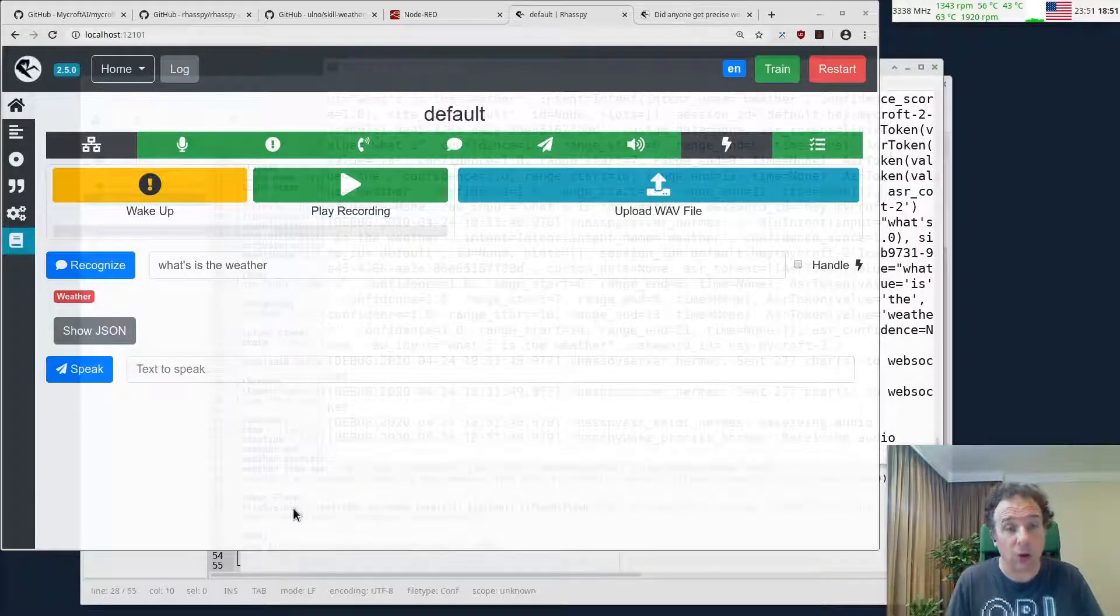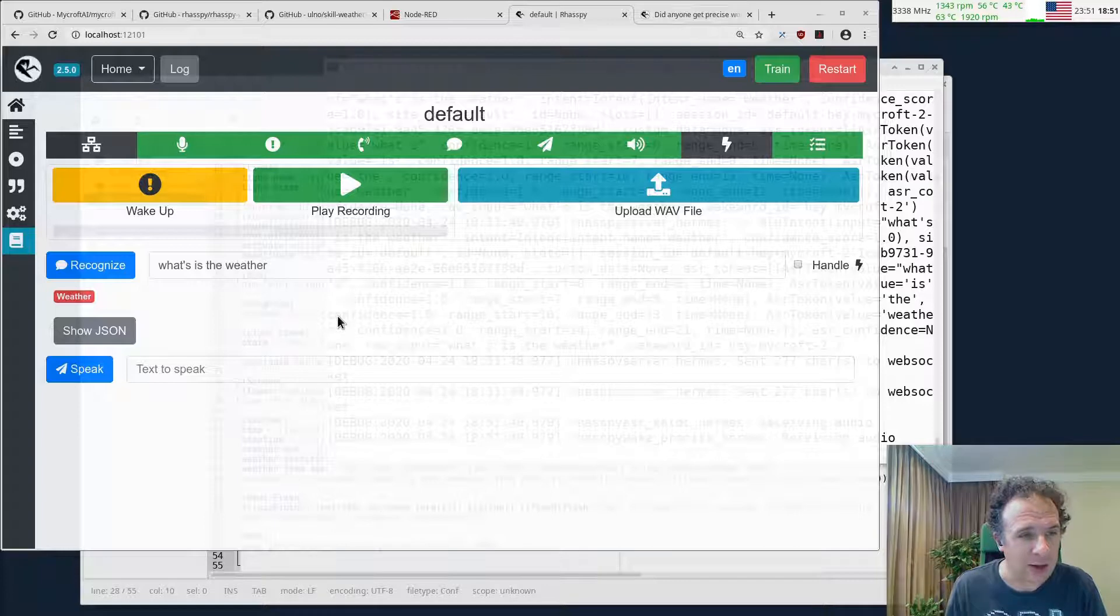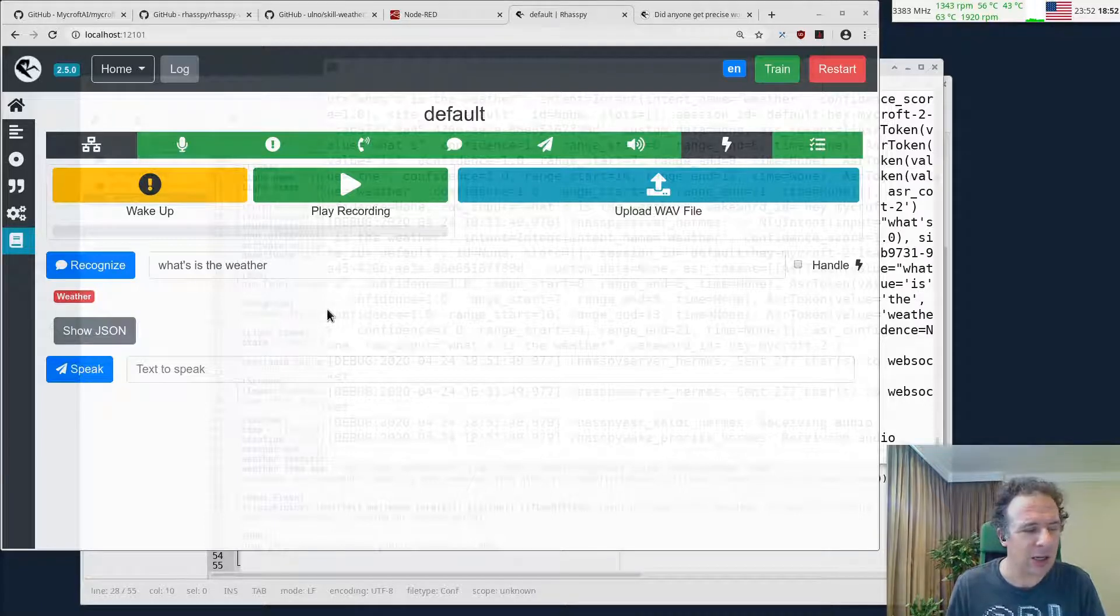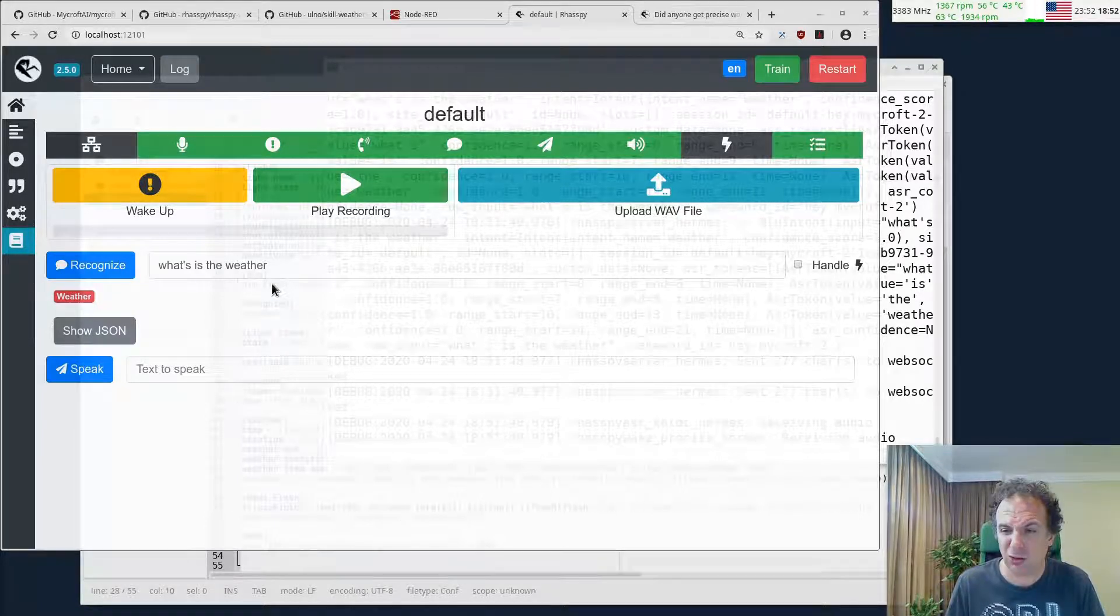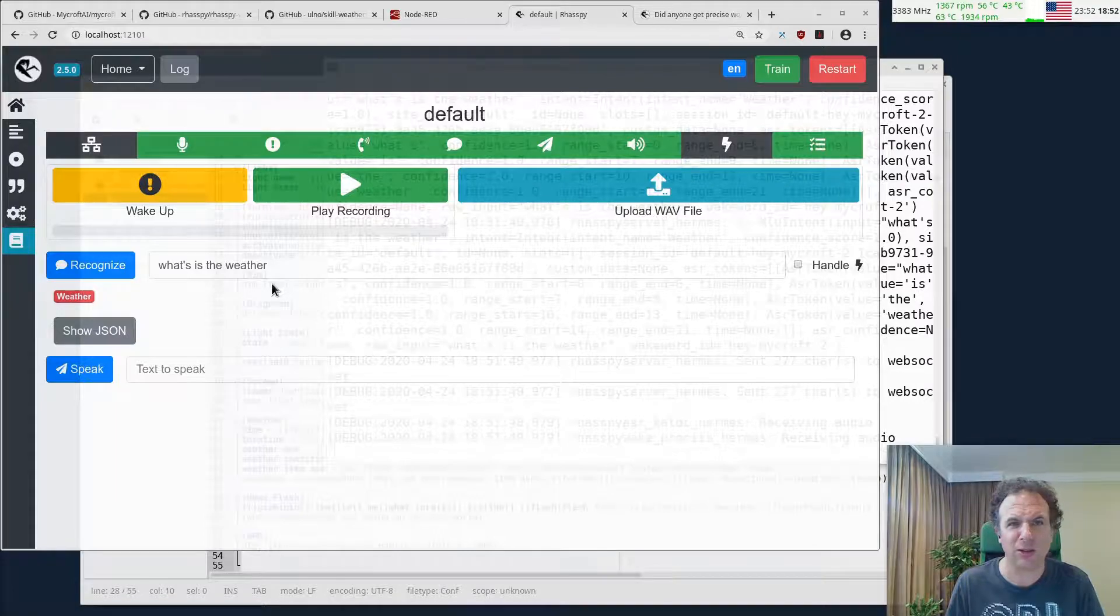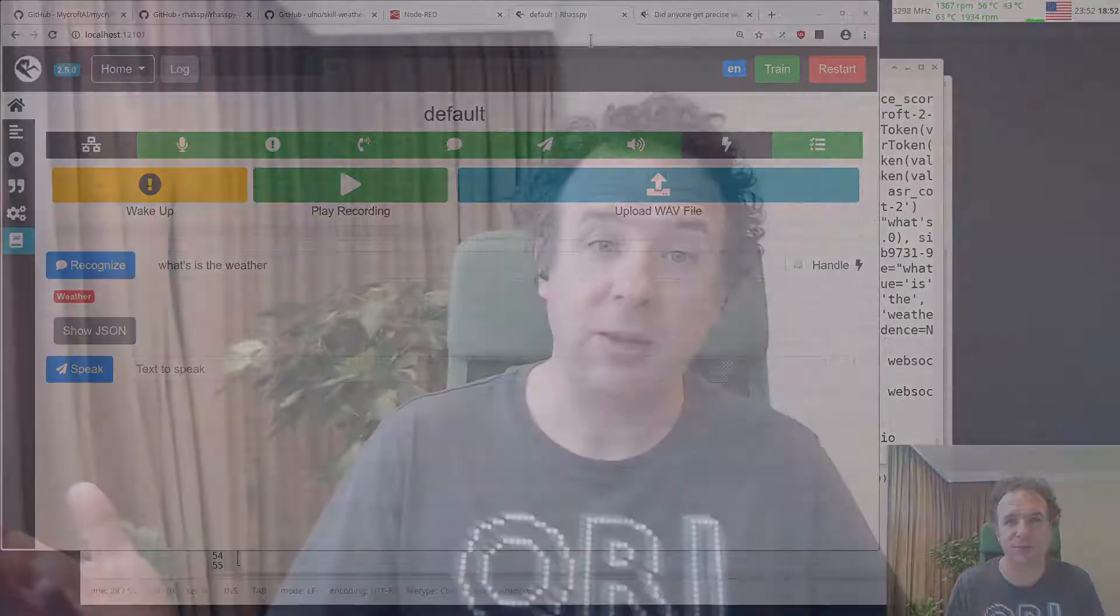Hey Mycroft, what's the weather? Good, good. That seems to work now. Now how can we hook this into Node-RED and start hooking things together?